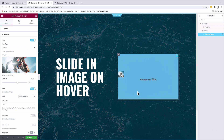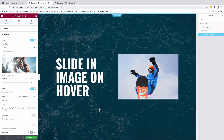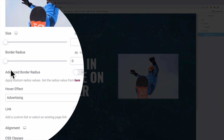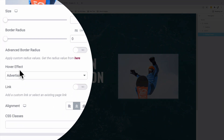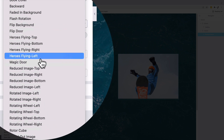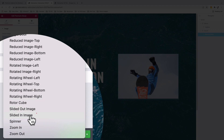Now we're going to add some custom settings. First, we're going to change the icon size from pixels to percentage and make it 100%. Then we're going to disable the title because we're not going to display a title on this widget. Back into our image, we're going to come under the hover effect and choose a slide-in image effect. And boom — we have our slide-in image on hover.